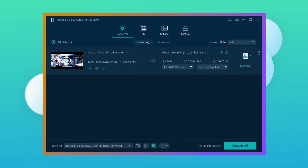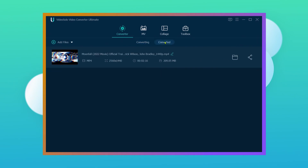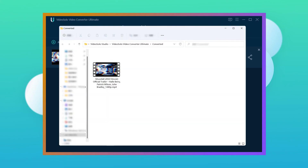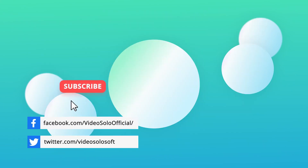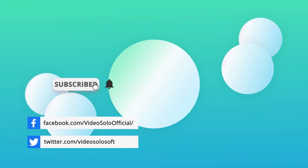And boom! It's done! Then you can switch to the Converted Section and click the Open Folder icon to find the converted files. If this video helps, please give it a like and leave a comment down below. Don't forget to subscribe to this channel for more useful tips. See you in the next video!